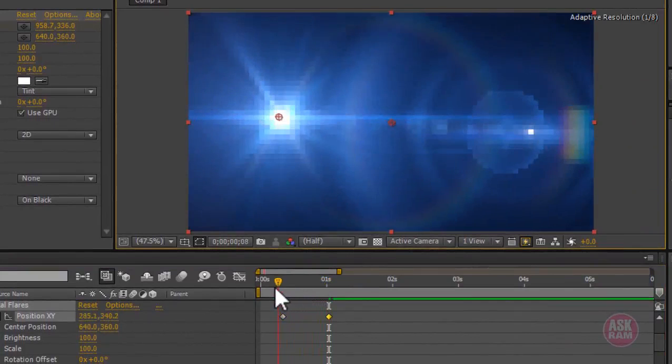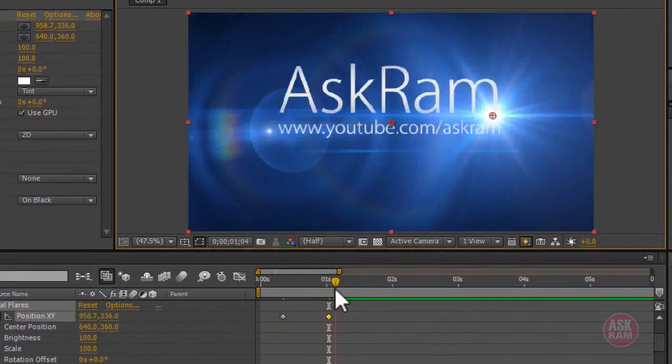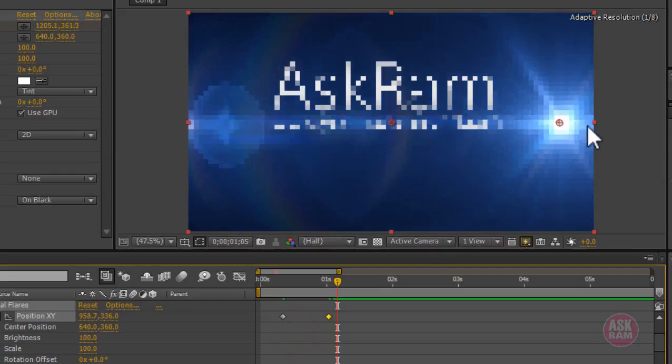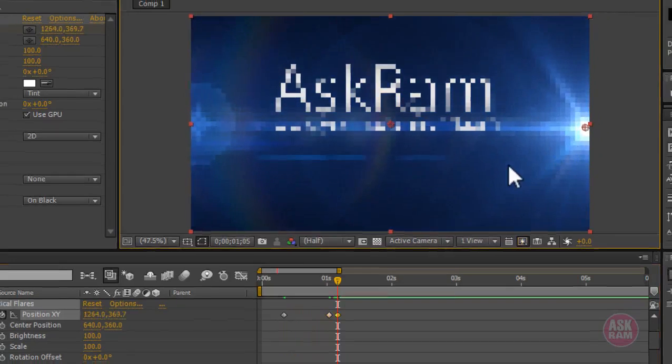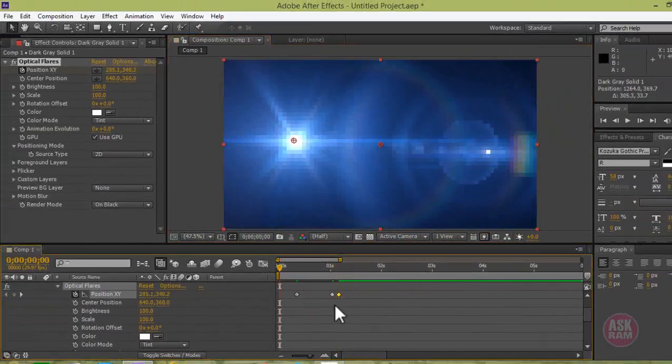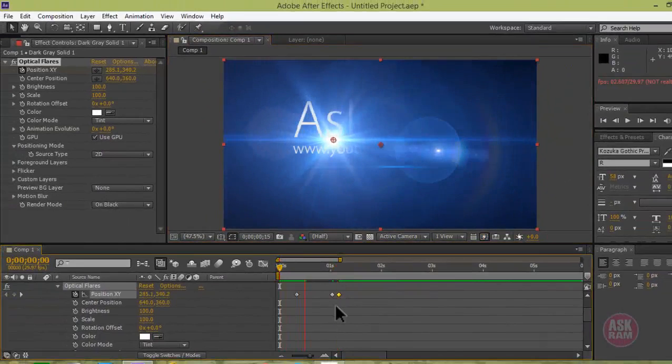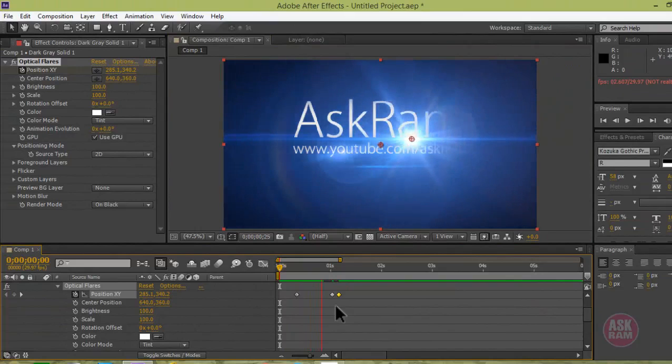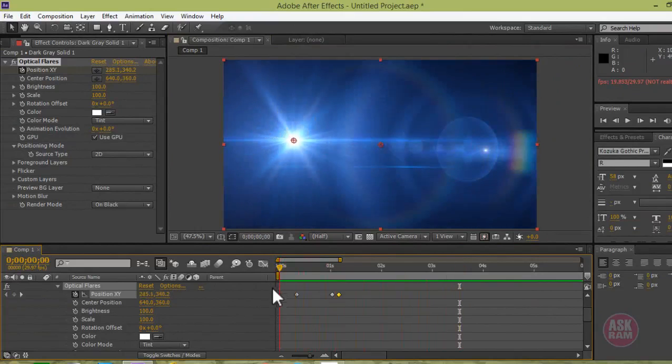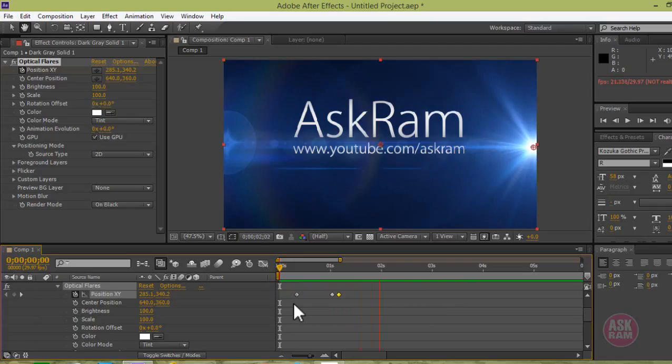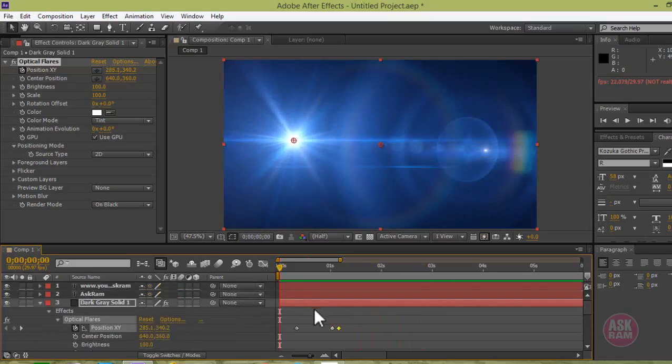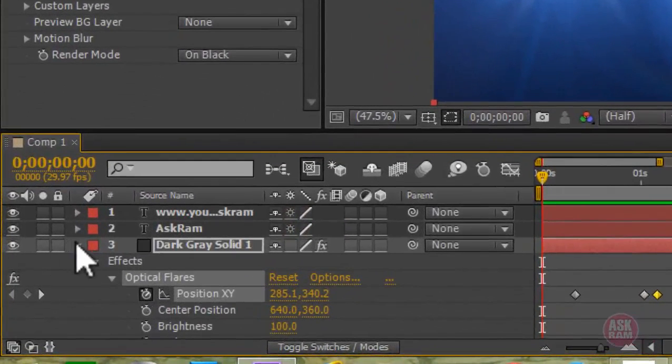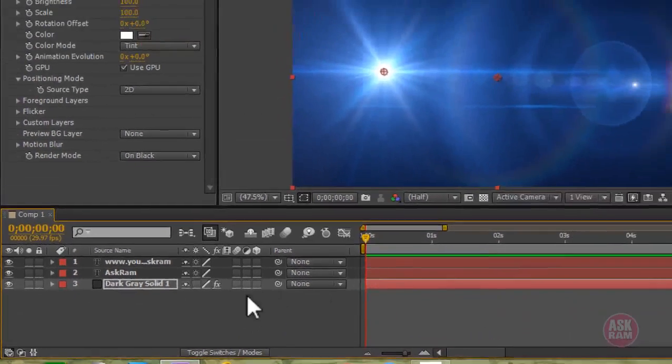Also move the flare timeline to one second. You can see the difference. Make it here and this is the end point for this flare effect. Hit spacebar so it will go into buffer or it will read the entire effects. Again hit spacebar. It's done. It's very simple.